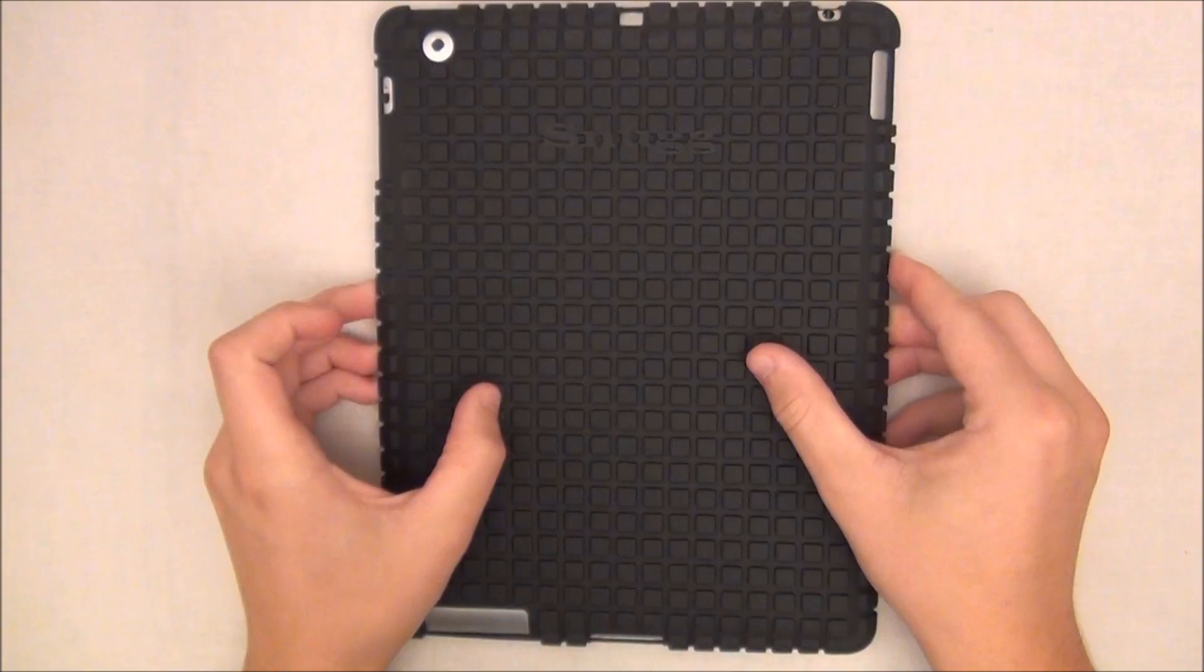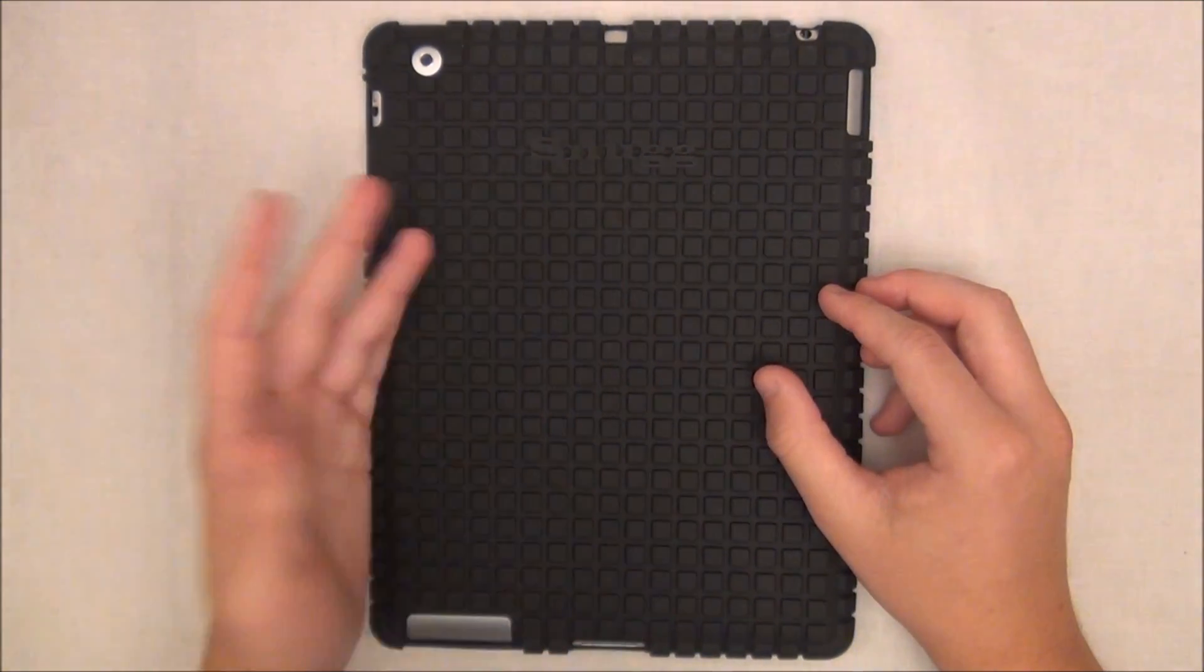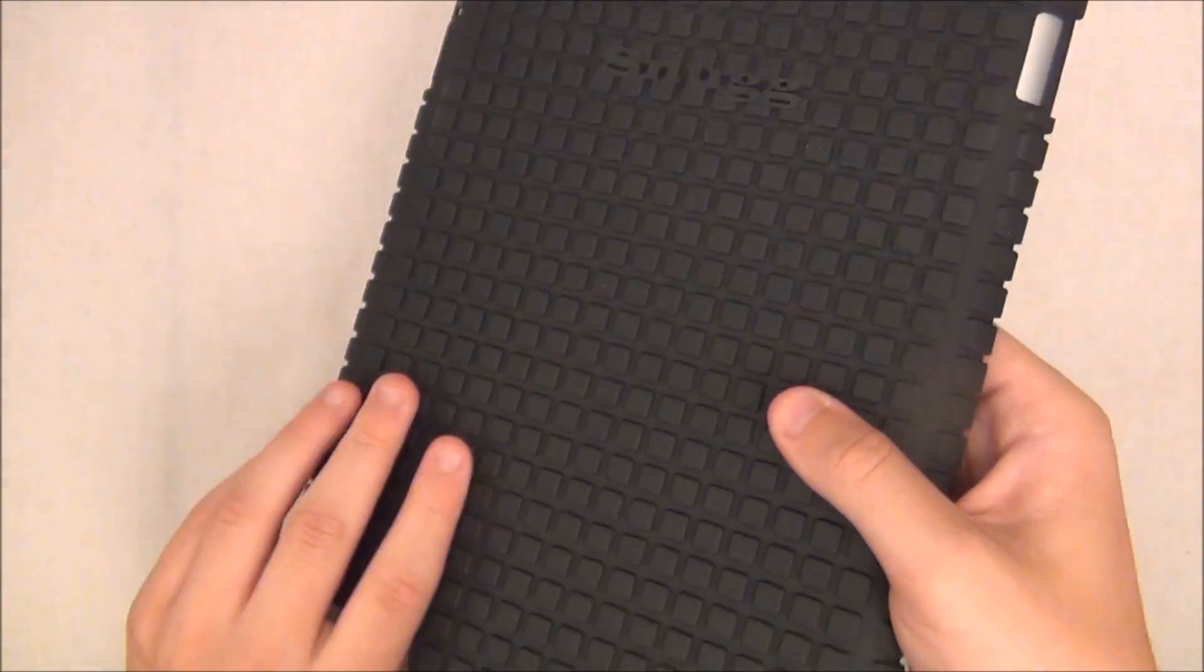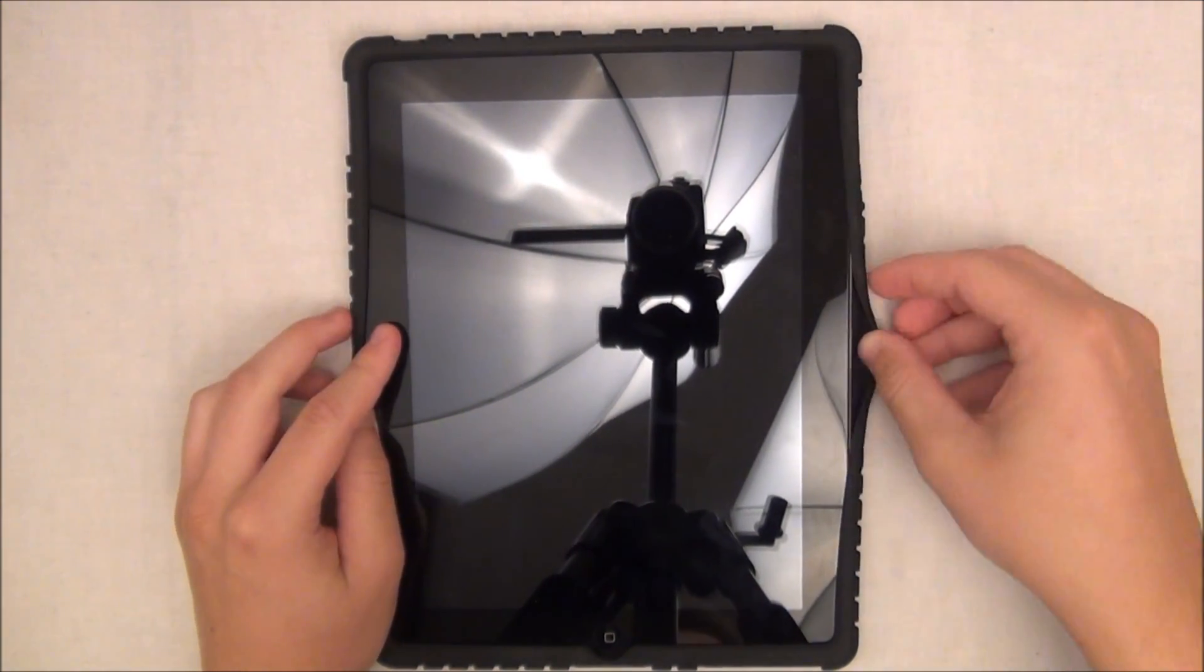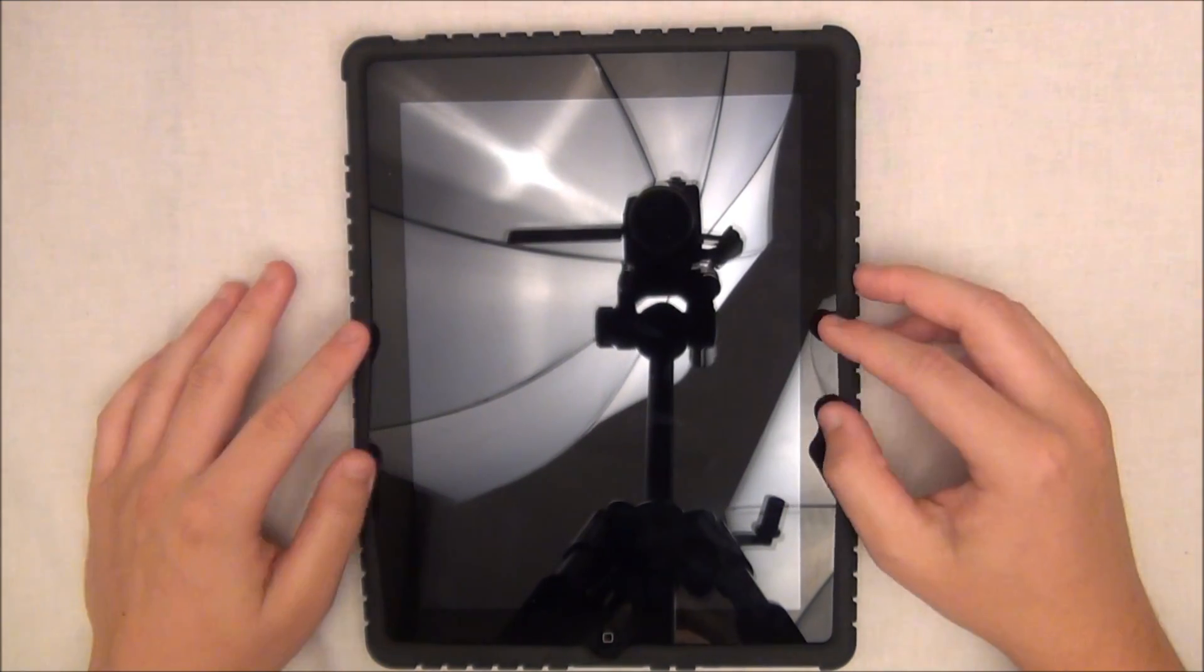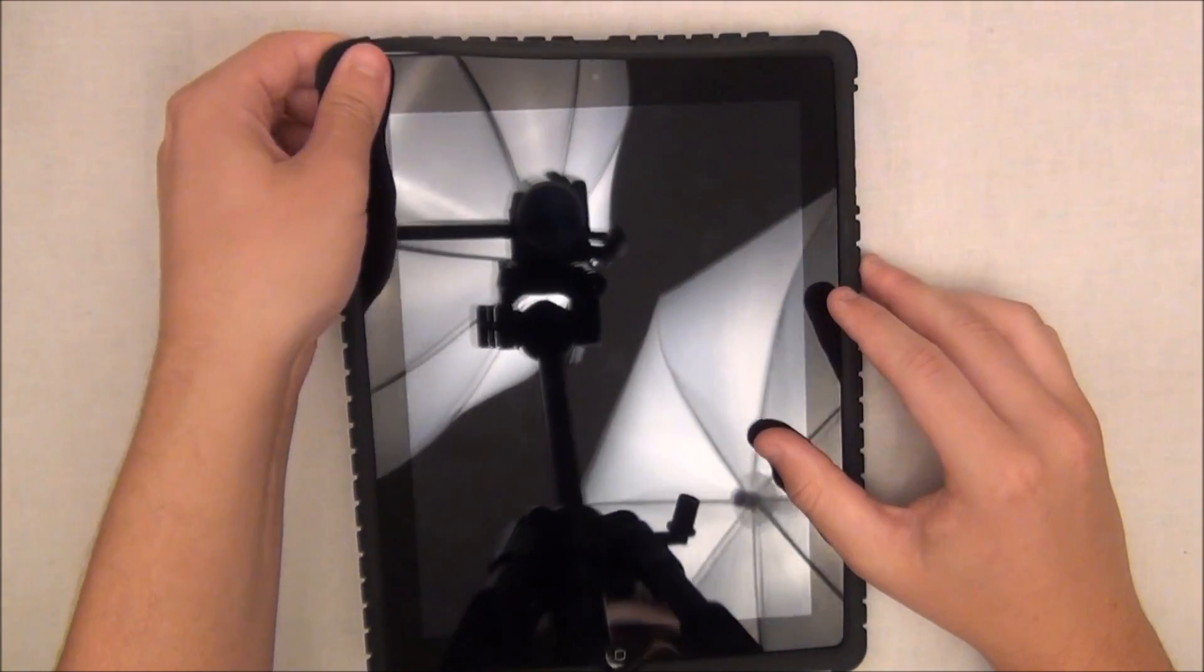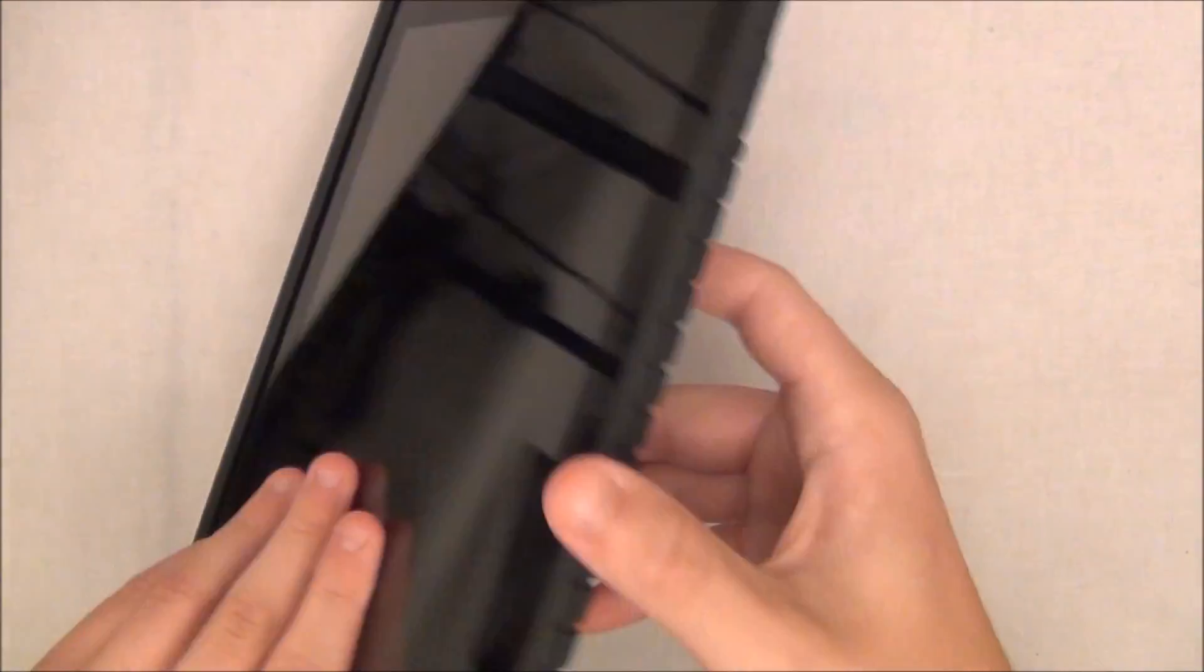Now because it is silicon, it will attract a lot of dust. I did notice that a lot, and that's like a lot of other cases, so that's one of the downfalls of having a silicon case. Also another flaw is that it does come off pretty easily. As you can see, I'm barely swiping my hand on the side of the case and it does start to detach from the iPad.